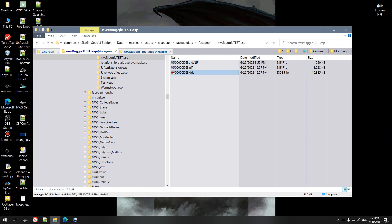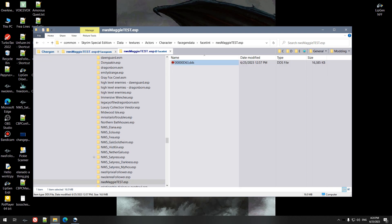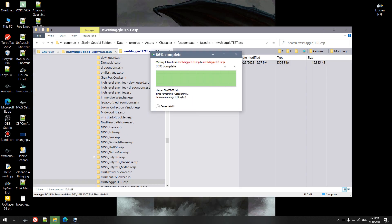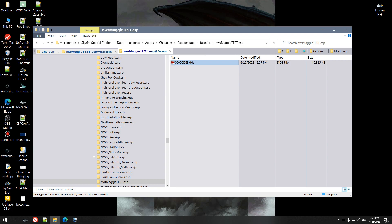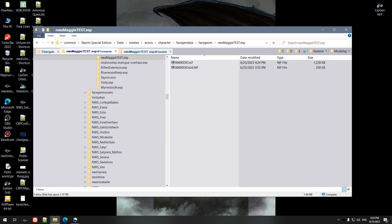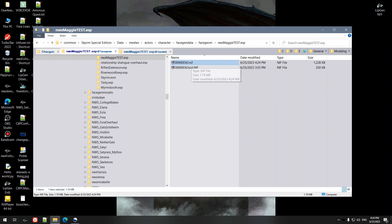And then we come back over here and we cut and paste our face tint. That is, if you have done the makeup in Race Menu or ECE, you don't need to worry about what is in the Creation Kit, because your face gen file is an override. Only thing we have to do is make sure the strings match and that'll make Skyrim happy.